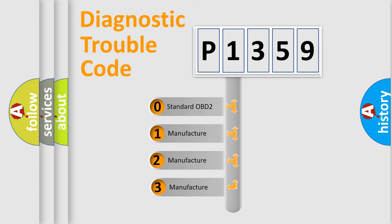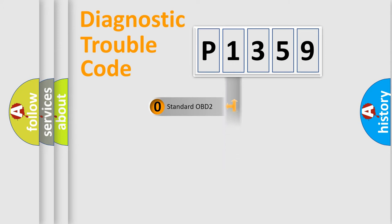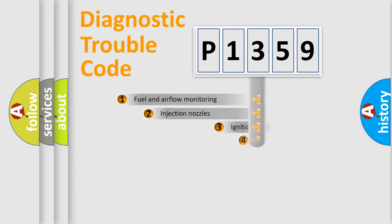If the second character is expressed as zero, it is a standardized error. In the case of numbers 1, 2, or 3, it is a manufacturer-specific error.